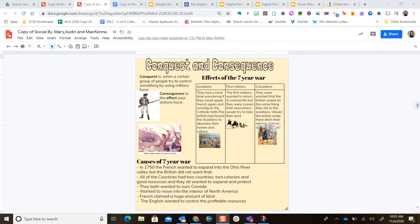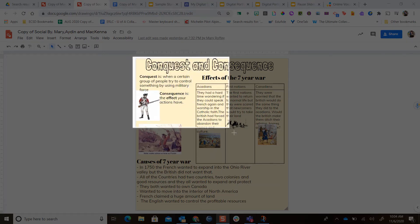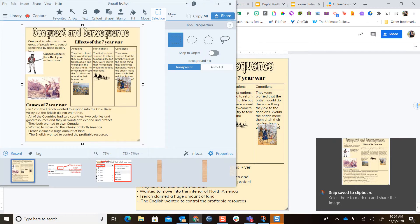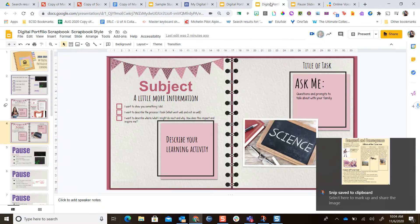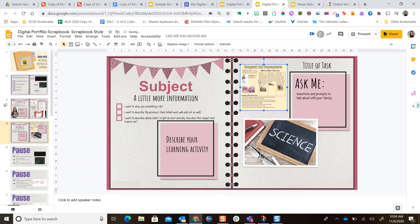Here I have a Google Drawings assignment from my daughter where she was talking about conquest and consequence in her social studies class. I have an image on the pause slide showing how to do a screenshot with a Chromebook or a PC — you're pressing those three buttons to bring up some little crosshairs. I'm going to press my screenshot shortcut, then click and drag to capture what I want to see on my screen, and it's going to copy it to my clipboard. Now I go back to my digital portfolio and use Ctrl+V — that's your shortcut for paste — or right-click paste, and now that screenshot is right there on my slide. I can resize it by dragging from the corners of those blue lines.